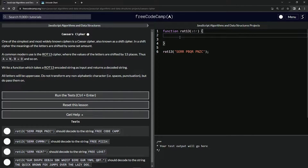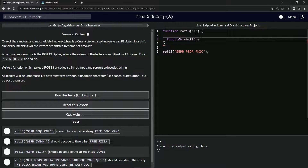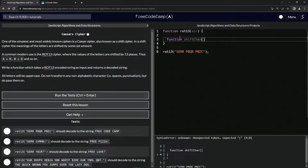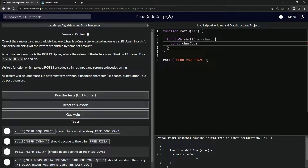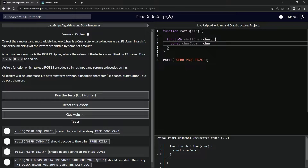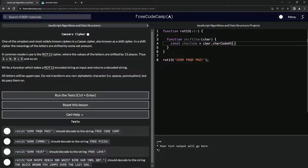We'll start off by defining a function called shiftCharacter, taking the argument char. Then we'll declare a variable: const charCode, and set it equal to char.charCodeAt(). So it's going to turn whatever character is passed into it — like this 'S' — into its character code.